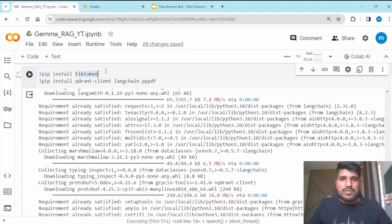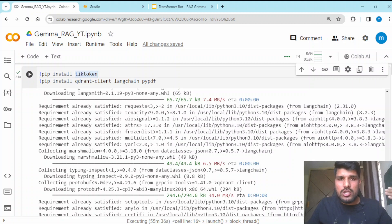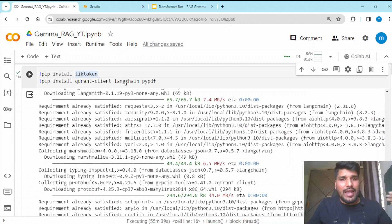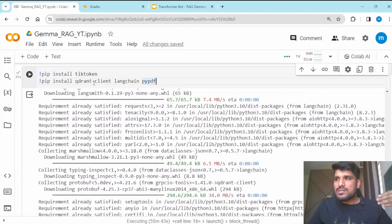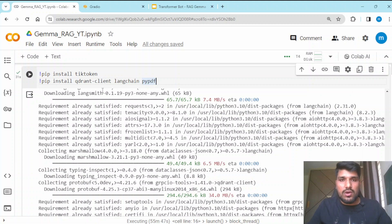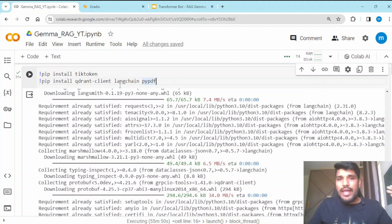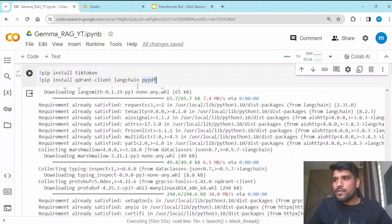These are some of the libraries we need to install. The first library is tiktoken, then qdrant-client, langchain, and pypdf. Tiktoken is for tokenization, qdrant-client is for Qdrant database initialization, langchain we are going to use as a framework for orchestration purposes, and pypdf is for the PDF reader.